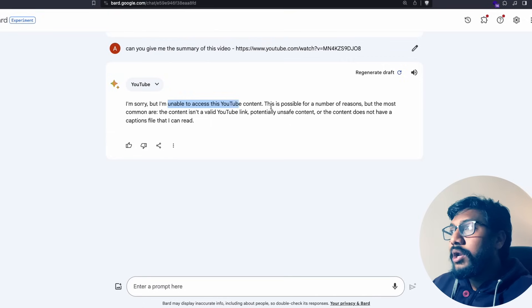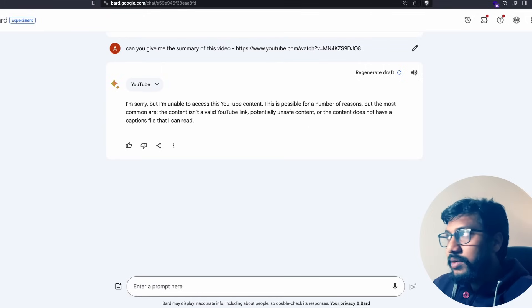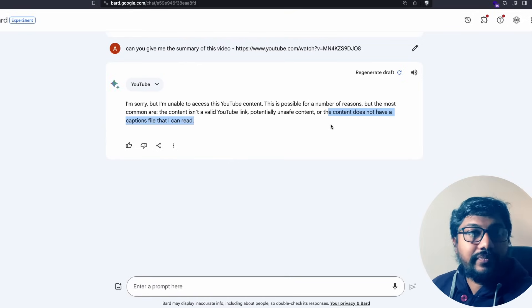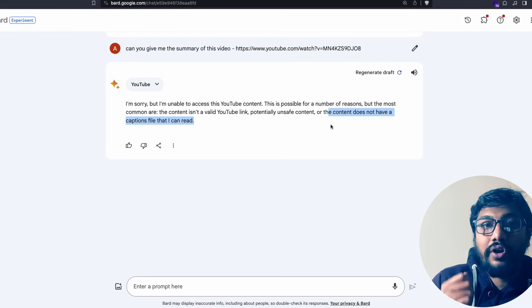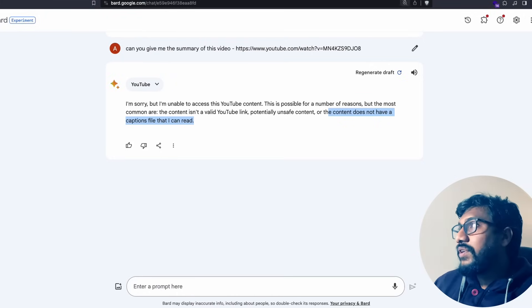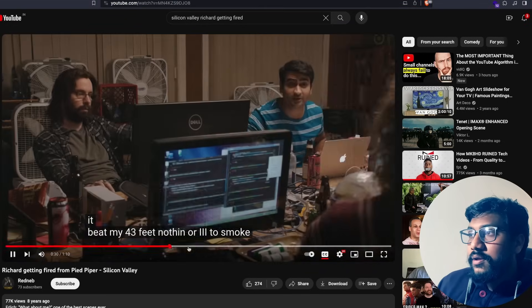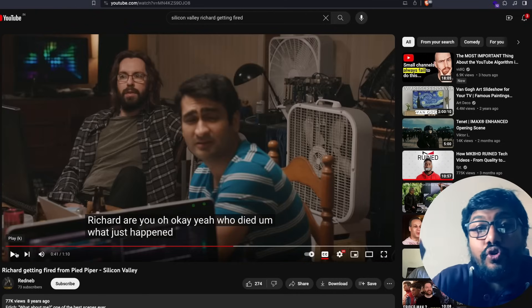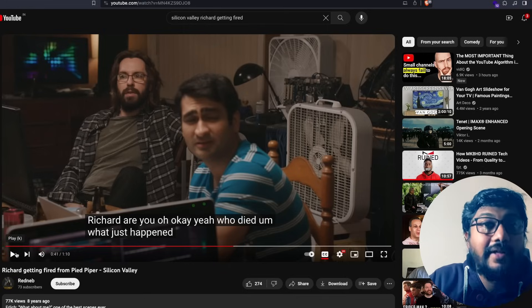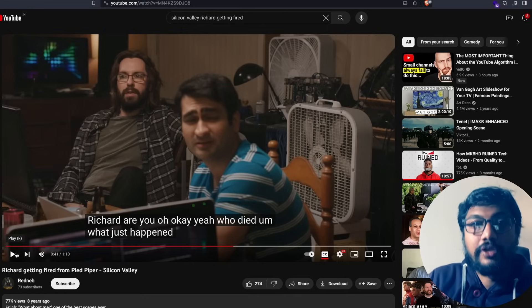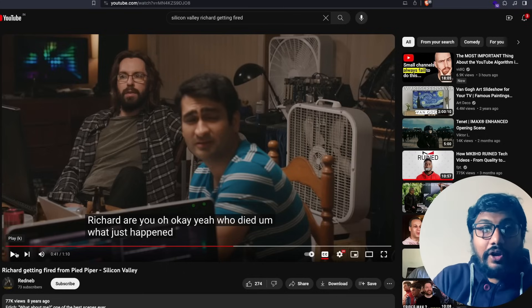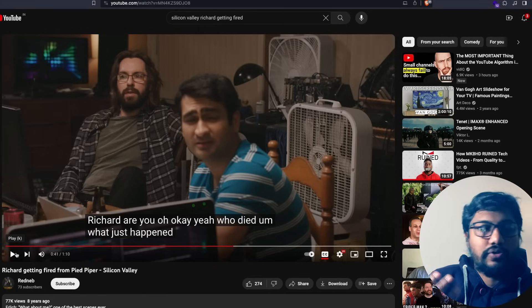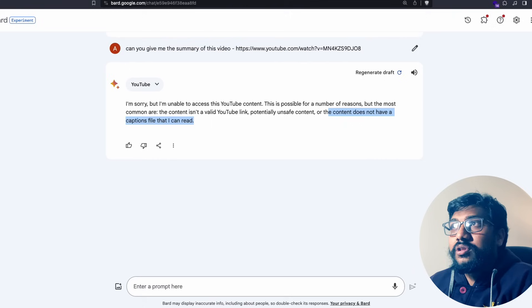It says I'm sorry but I'm unable to access this content possibly due to number of reasons - content is not an invalid link, potentially unsafe, but the content does not have a captions file that I can read. Now you know if a video does not have the auto-generated caption, then you don't get to see the YouTube feature. Even though Google talks about YouTube, you're not dealing with the YouTube video as such, you're dealing with the transcript of the YouTube video.